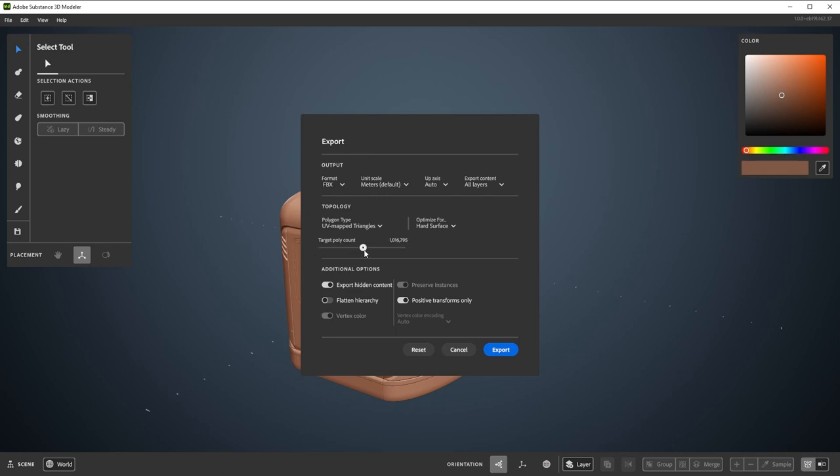There's no one correct number here for all cases. Setting it to low gives models with artifacts. Setting it very high means you might have to wait ages for the export. The right number just depends on model complexity and size as well as your target. I picked a bit over a million to get a very high quality result.